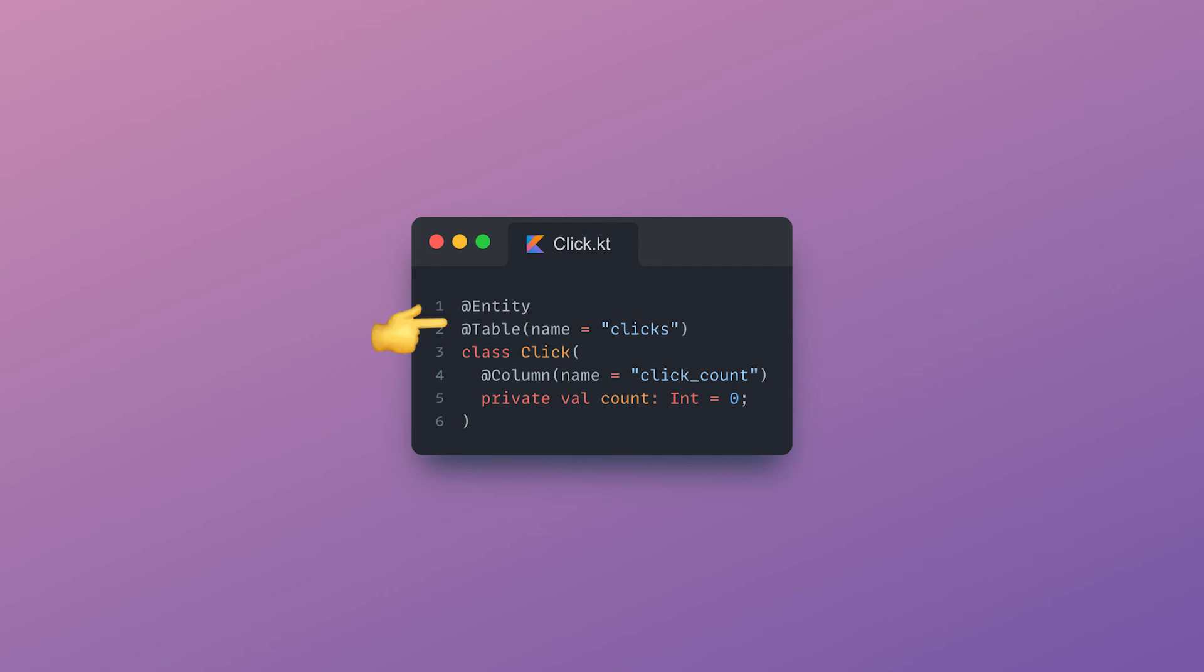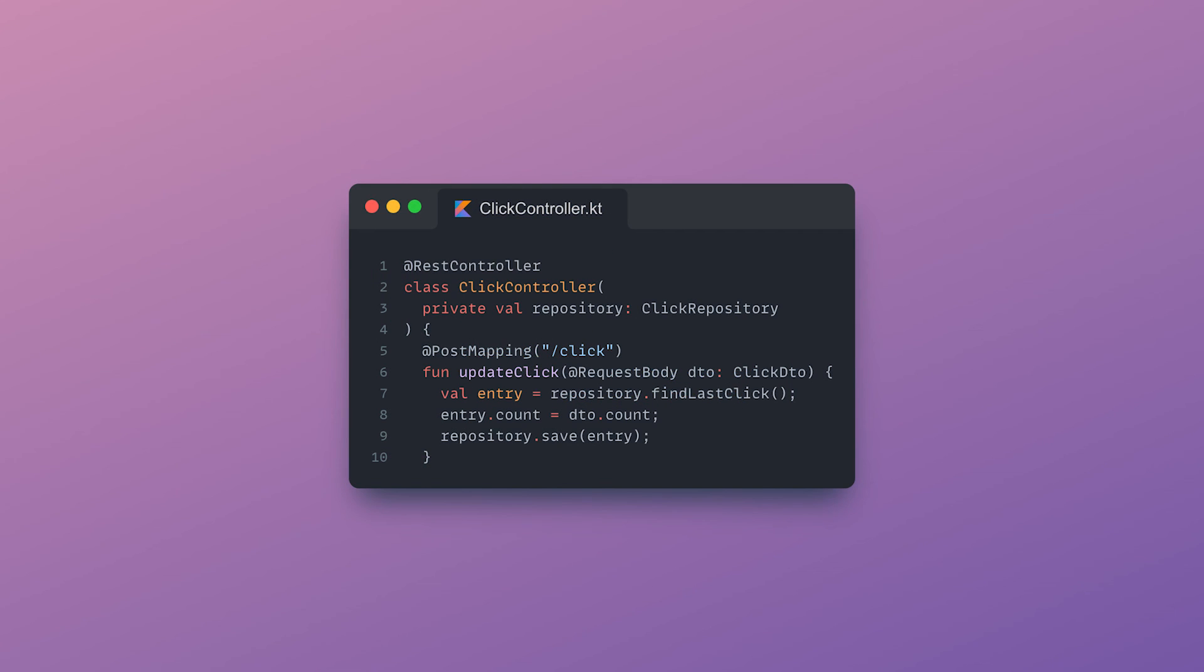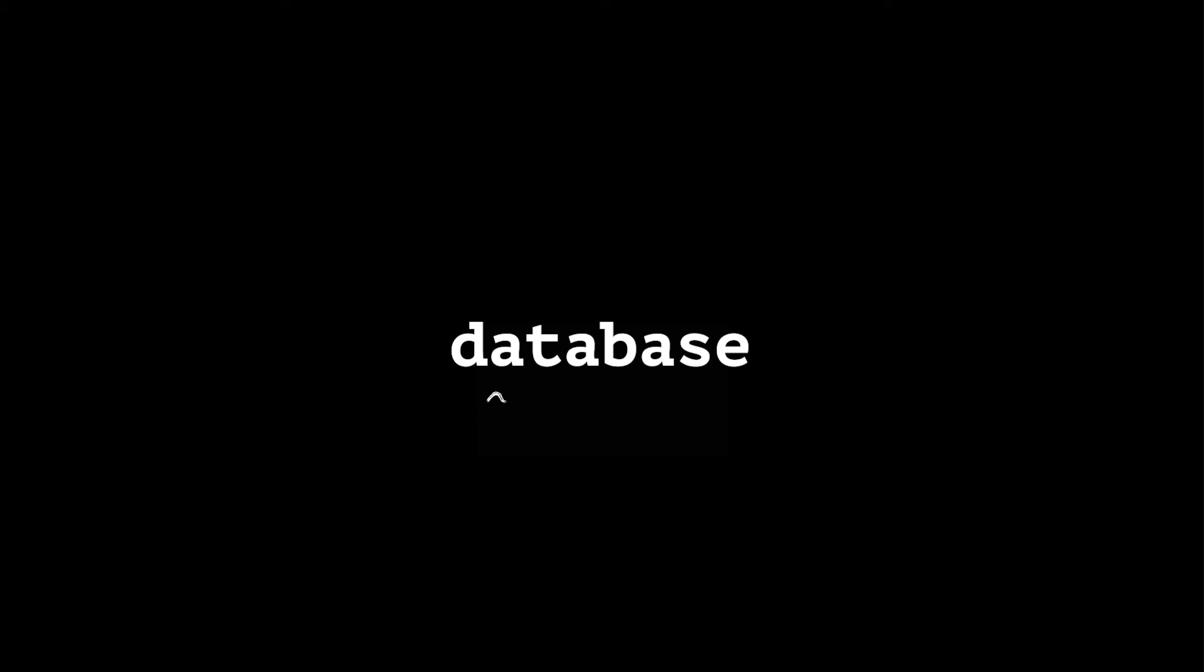In our example, I am mapping a click table to a Kotlin object, and then simply calling a repository save method to automatically update the database entry.